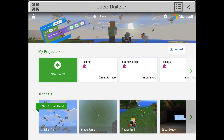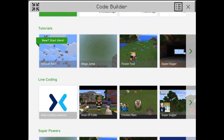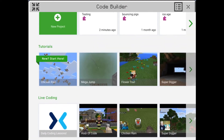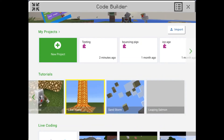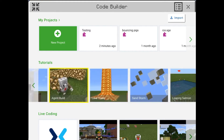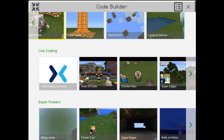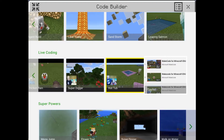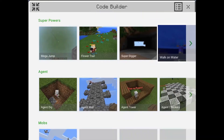This is what the Code Builder looks like at first. It will ask you if you want to use Python or Code Builder. It doesn't really matter which one you do — if you want Python, sure, but I'd start with Code Builder first. It has lots of tutorials with step-by-step instructions so you understand how it works.